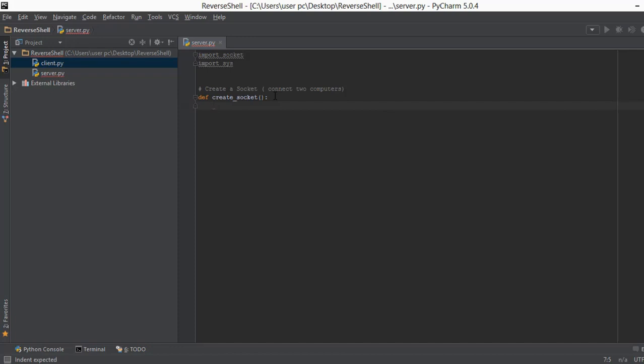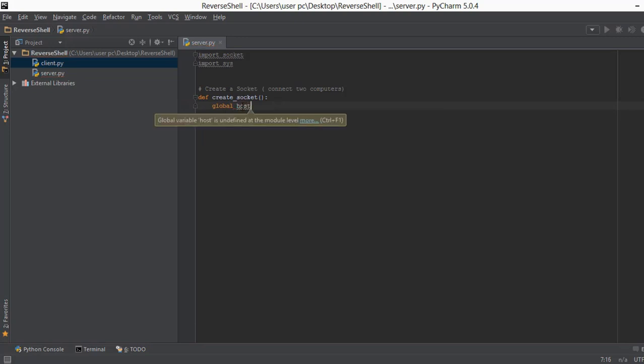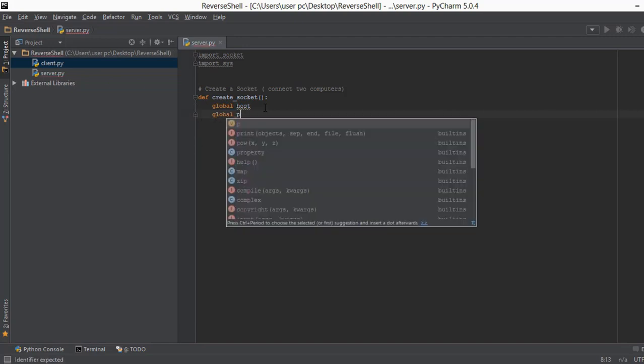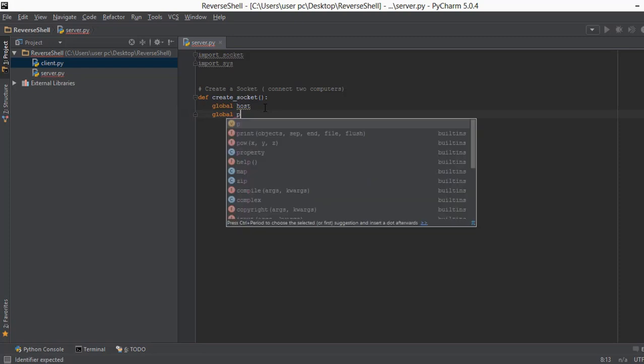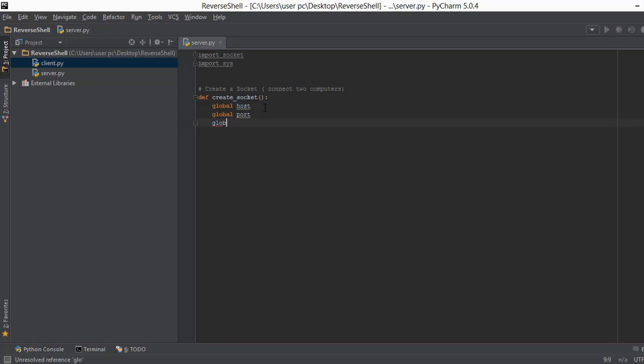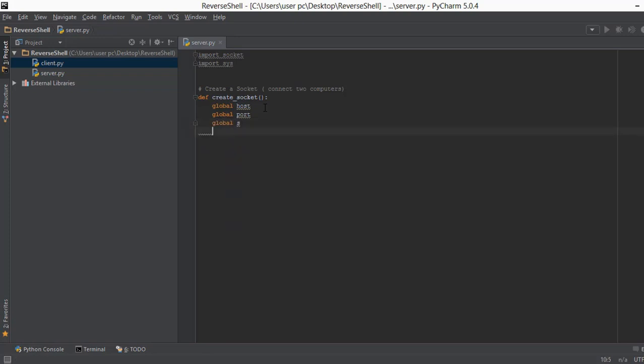After we have defined this function, we are going to declare three global variables. Now what are global variables? For example, if I declare some variables inside this function, I won't be able to access them outside this create socket function. But when you declare variables globally, you can access these variables even outside these functions. We are just going to write global, and then I'm going to write the variable name called host, which is also known as the IP address, and then the second variable is port, and then the third variable is called socket. I'm just going to name it s.